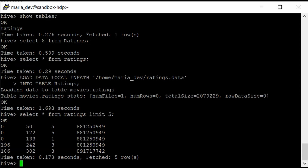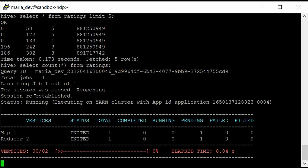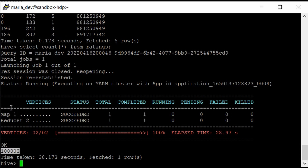You can also check the number of records in the table using the aggregate function count: select count(*) from ratings. When you submit this command, you can see the mapper and reducer functions working — the query is being converted into a MapReduce job and executing on our Hadoop cluster. As you can see, our table contains around 1 lakh records. I thought it would be 10,000, but it is actually 100,000 records, and it only took a few seconds to load. This shows the real power of Hadoop.